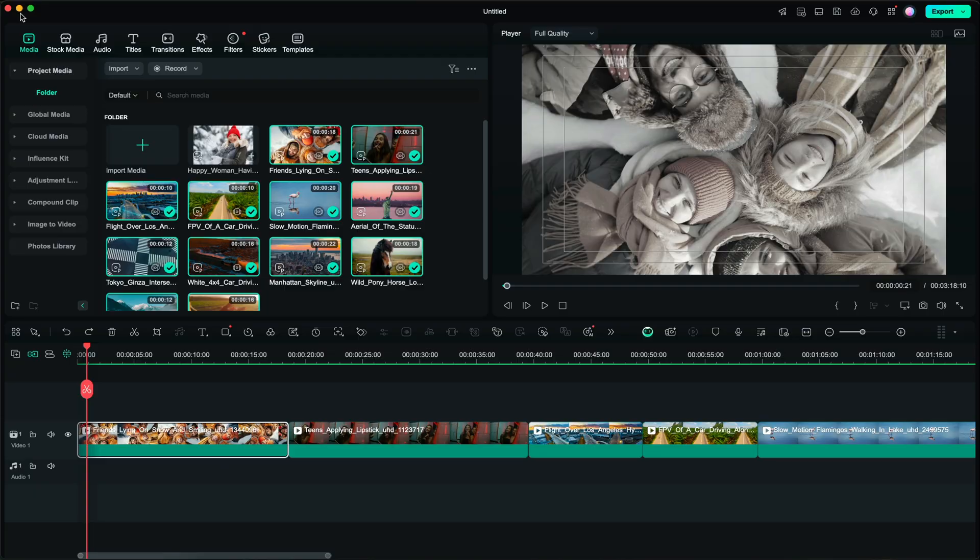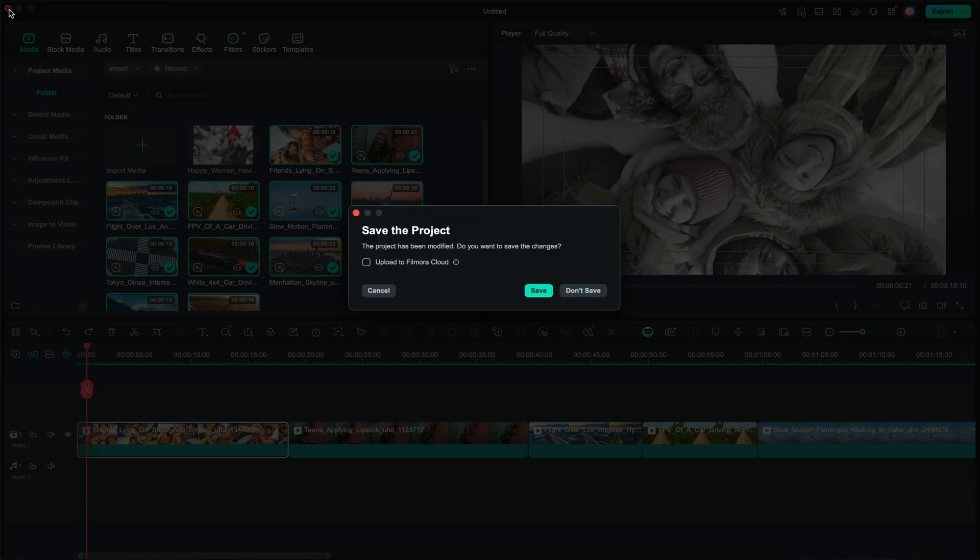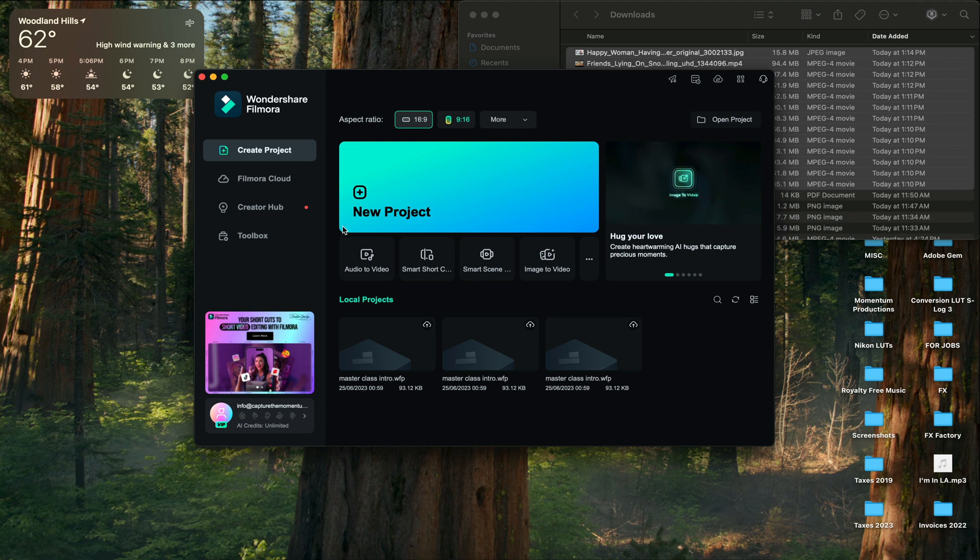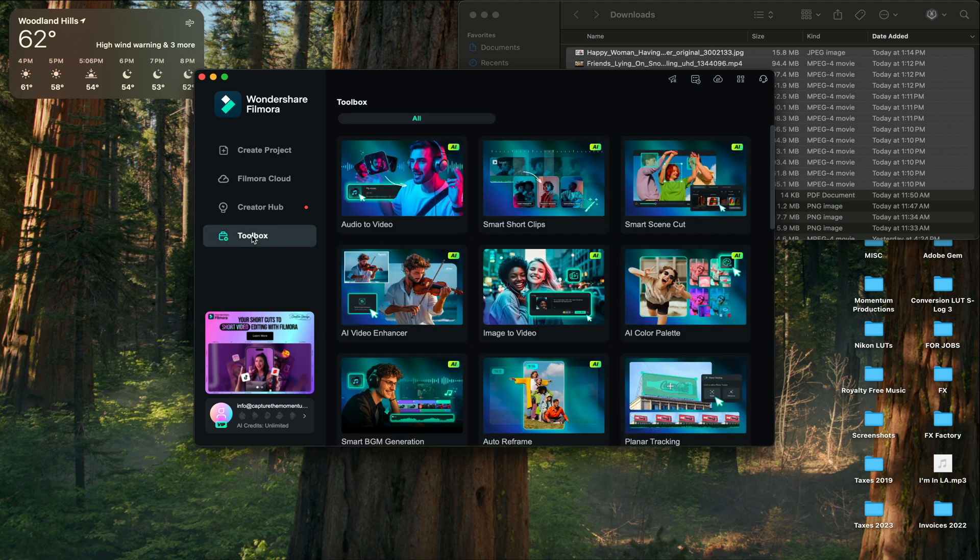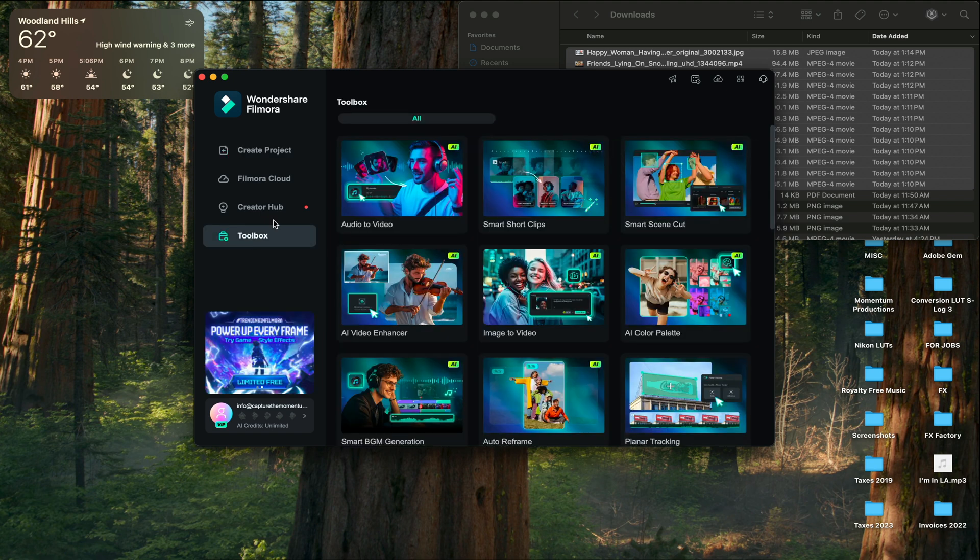Now a really cool thing within Filmora's AI is converting photo to video. So I'm going to click off of this timeline here, I'm going to discard my changes and I'm going to go to the toolbox option right here.